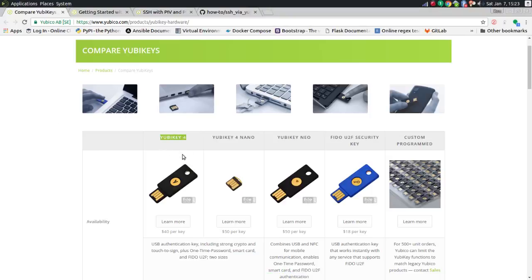The YubiKey 4 is what I have. I typically use it for SSH access into my servers. I run a number of servers at home for personal use and education, and I like using key-based access rather than username and password. Additionally, the YubiKey can provide one-time password authentication as well as static password authentication.